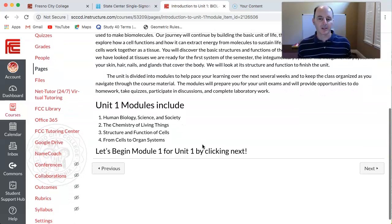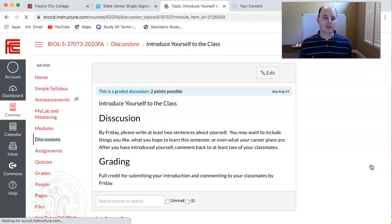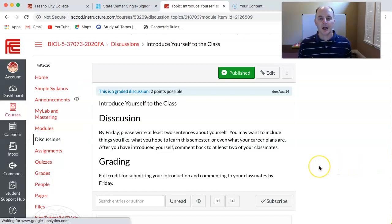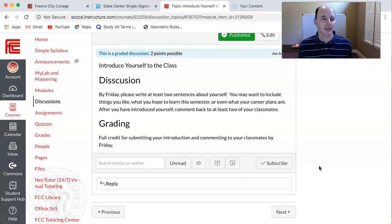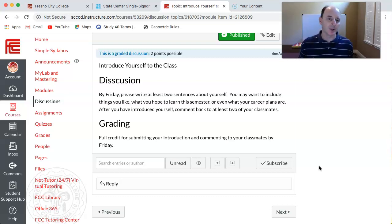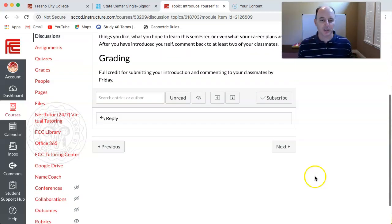So when you're ready to start your first week, you'll just click next and that'll take you to your first discussion. Your first discussion is simply introducing yourself to the class and then also commenting on other people's posts in the discussion. You'll have until Friday to complete that discussion.